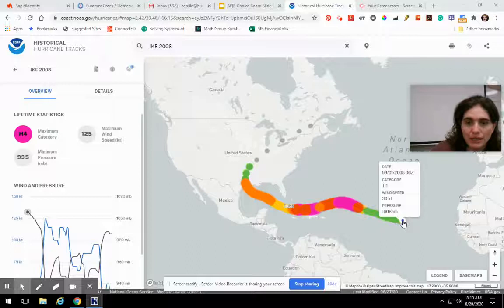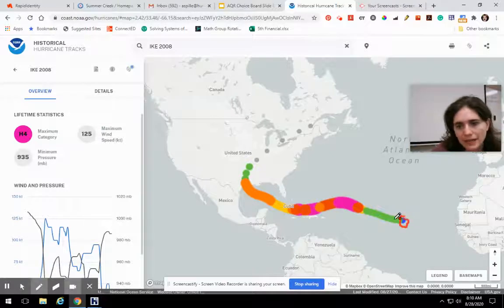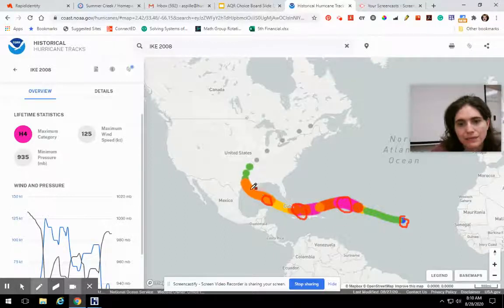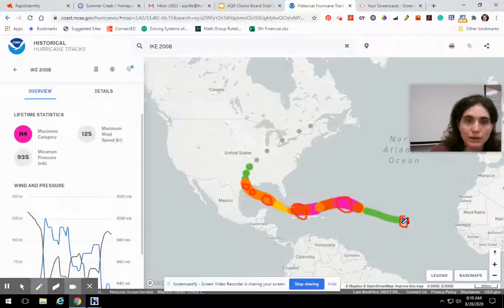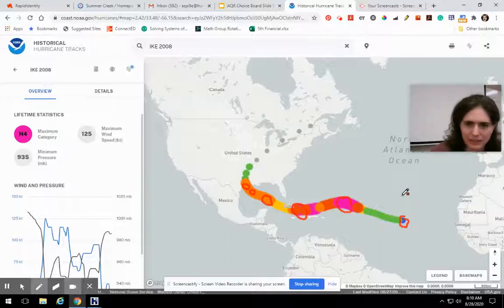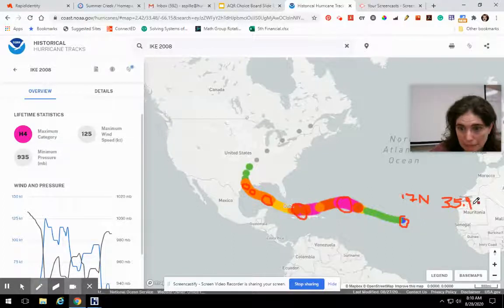What I would probably do is use this point here, and then it goes roughly straight for a while, so I'd pick a point there. Then it goes down, so I'd use a point here, and then maybe here — that's four. I'd also do the landfall point, giving me six points total. I would find the coordinates for each of those to put on a hurricane tracking chart. So this first one is 17.2 north, 35.9 west.